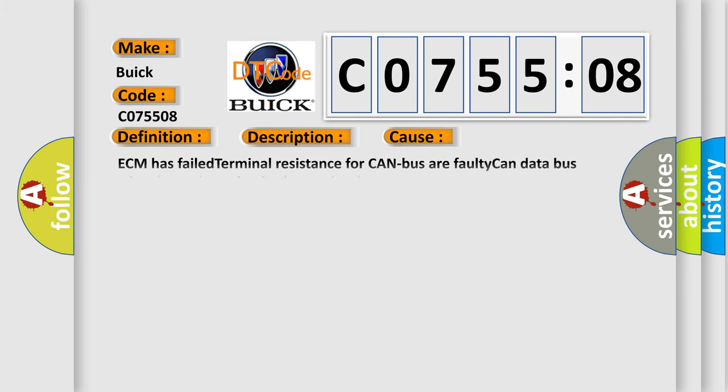This diagnostic error occurs most often in these cases: ECM has failed terminal resistance for CAN bus or faulty CAN data bus. Wires have short circuited to each other. Bus signal or message failure. This subtype is used for bus signal or message failures that cannot be assigned to a specific subtype.